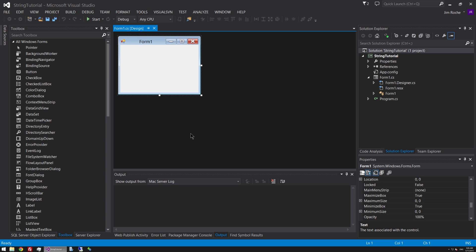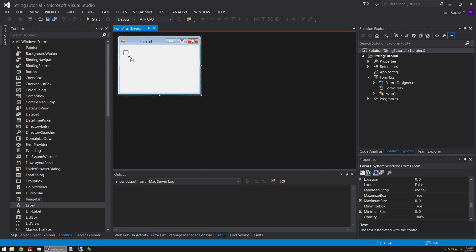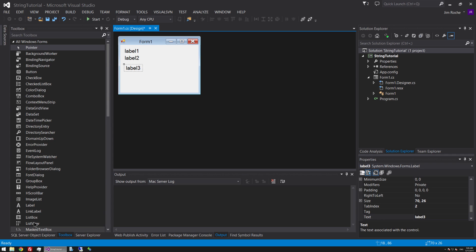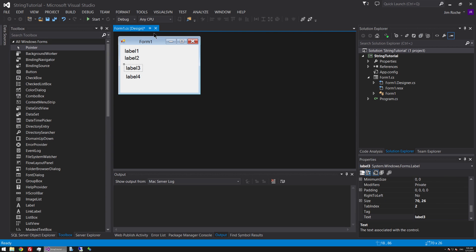The first thing we're going to need to do is grab four labels and drag them into our form. So let's just do that quickly — one, two, three, four. The name of the label will be fine so we'll just leave those labels one, two, three and four.